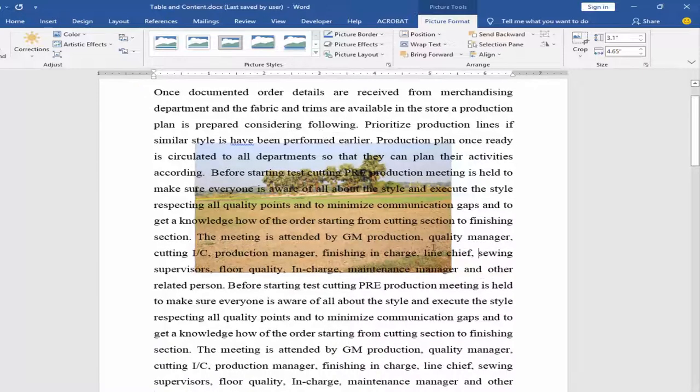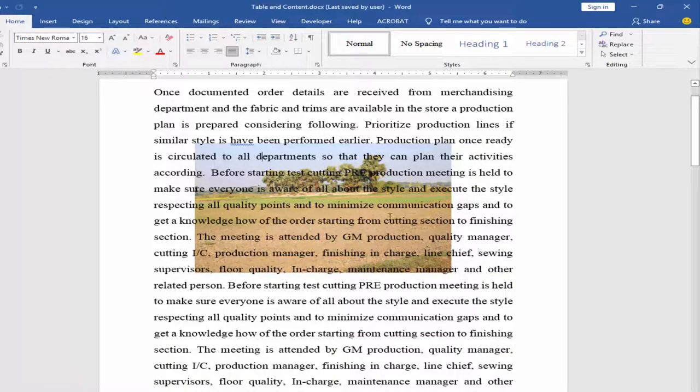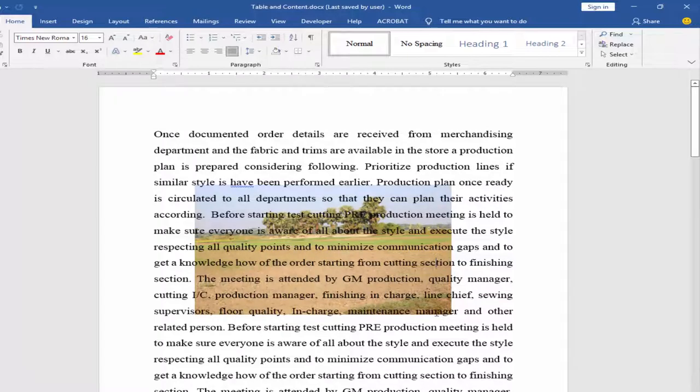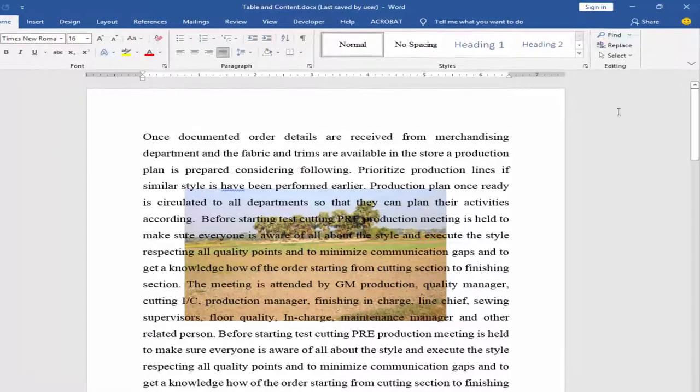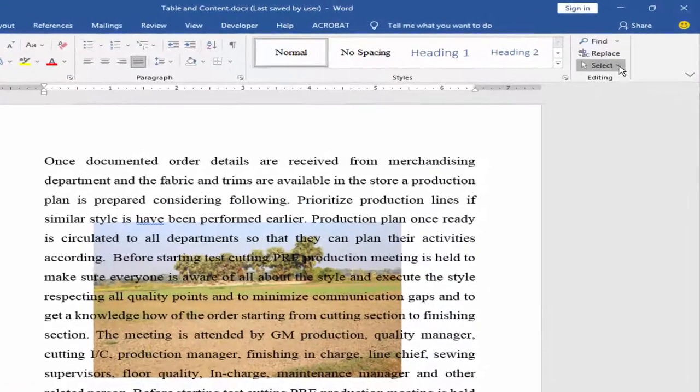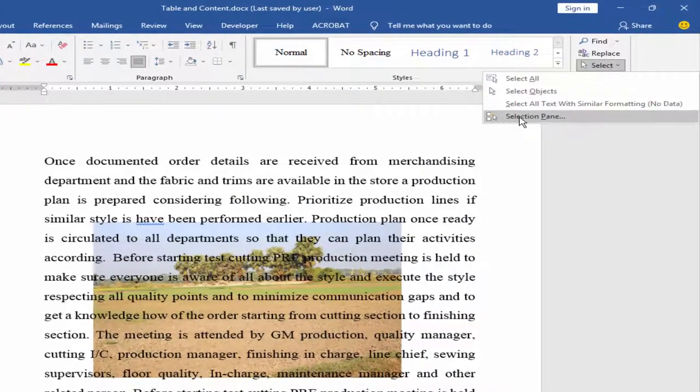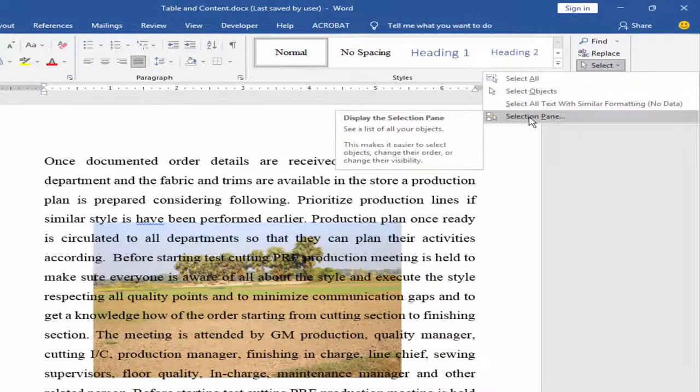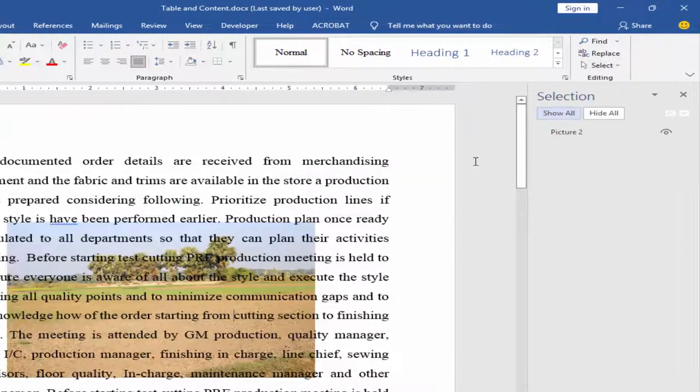Now you cannot select this image directly. If you want to select this image, go to Home menu, Select, and Selection Panel.